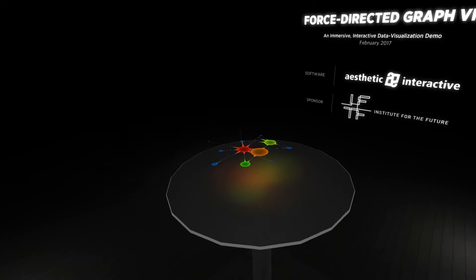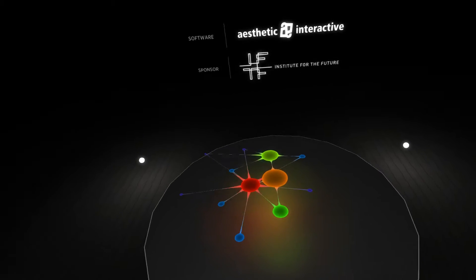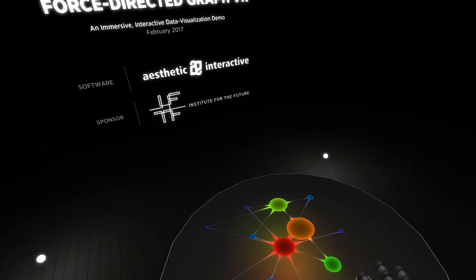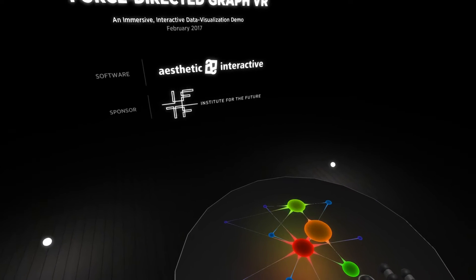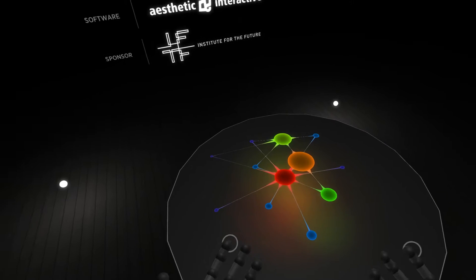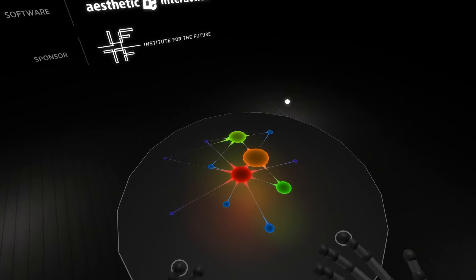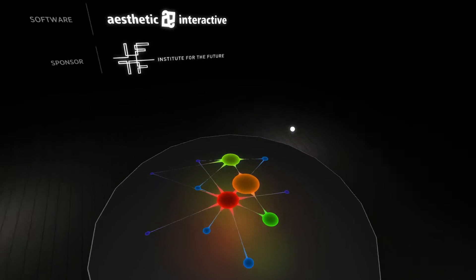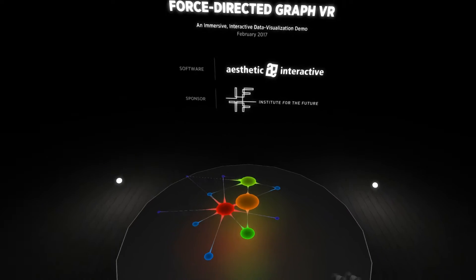Let's take a look at the force-directed graph demo. This particular version is sponsored by IFTF, the Institute for the Future. The goal of this demo is to show a little bit more of a story, more of a progression of the graph.